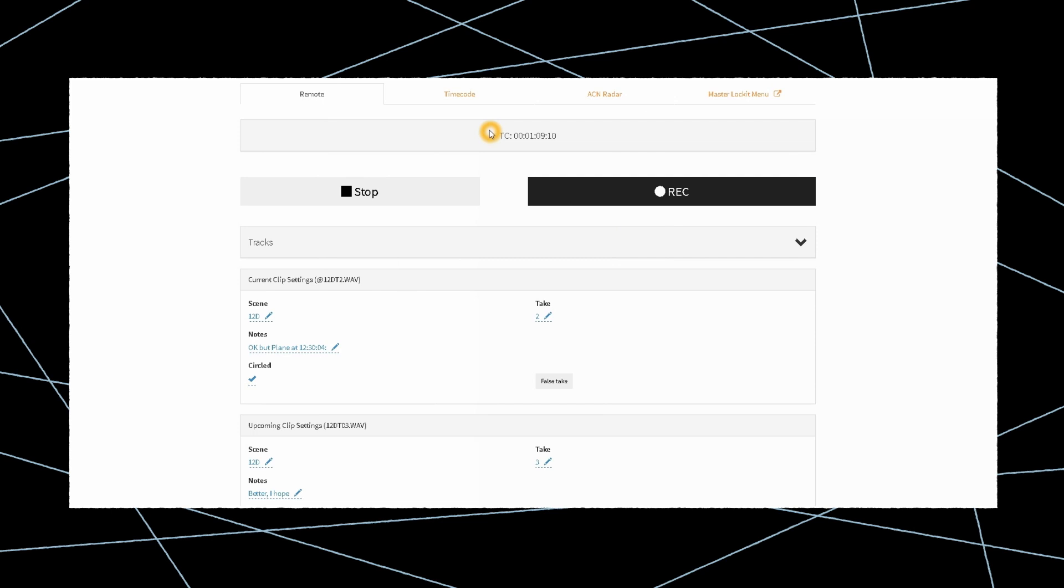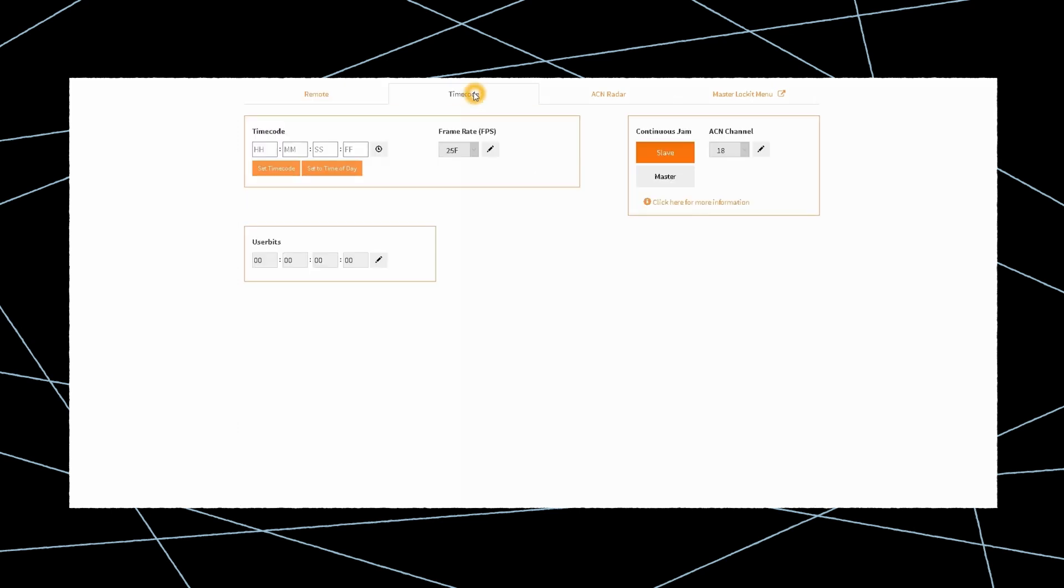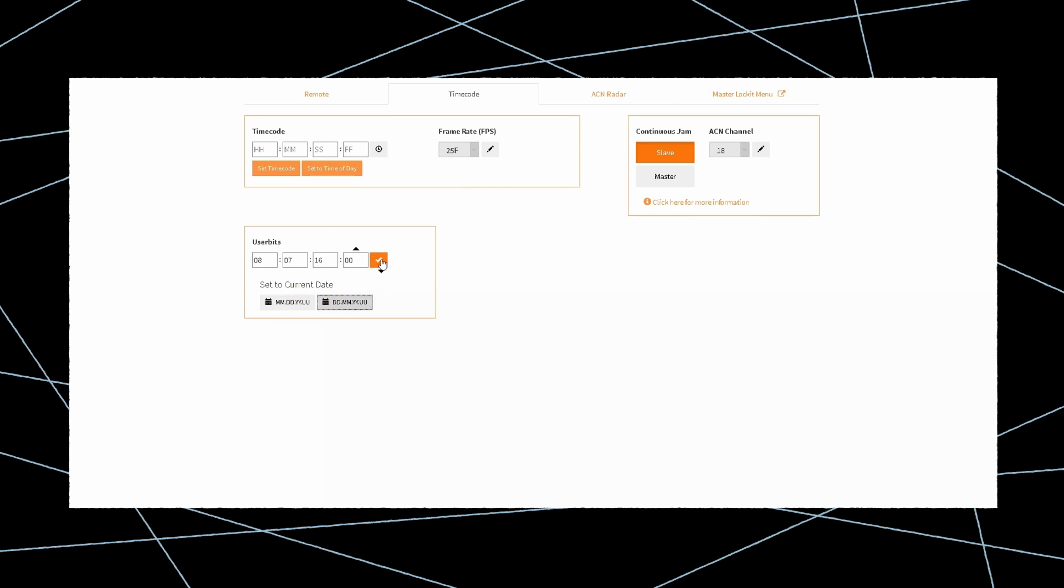The timecode tab lets you set the timecode to any frame rate, and remotely jam the Master Locket to any value, including time of day. You can also set the user bits to the current date of the accessing device, along with the desired format. When your timecode setup is complete, initialize the C-Jam broadcast to continuously jam all receiving ACN units for zero-drift timecode synchronization.